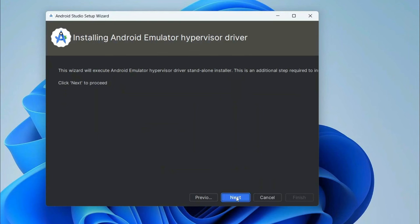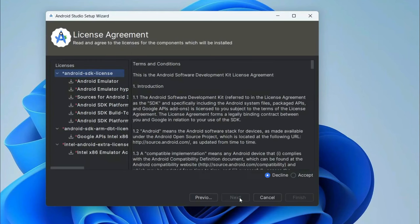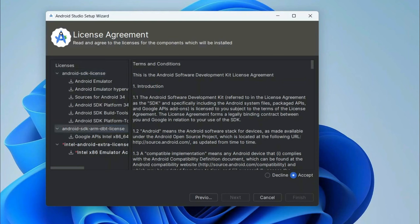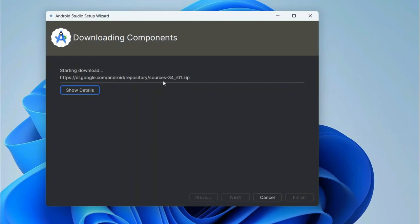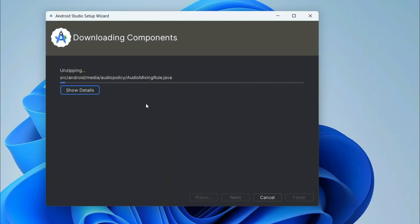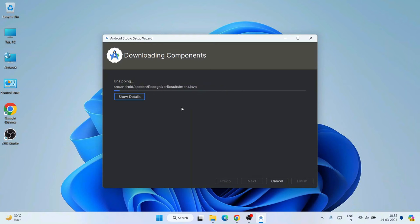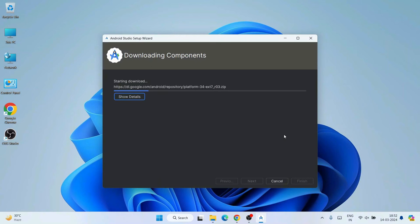Click Next on the ready-to-install screen. These are all the components that will be installed. Accept the license agreements — select each one and click Accept for each, then click Finish. The download will begin immediately. Make sure you have an active internet connection as it will download many files and install them locally on your system. This entire process will take about 10 minutes, so you can grab some coffee or tea and come back.